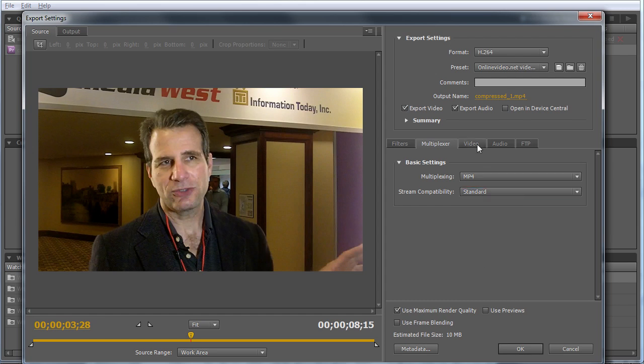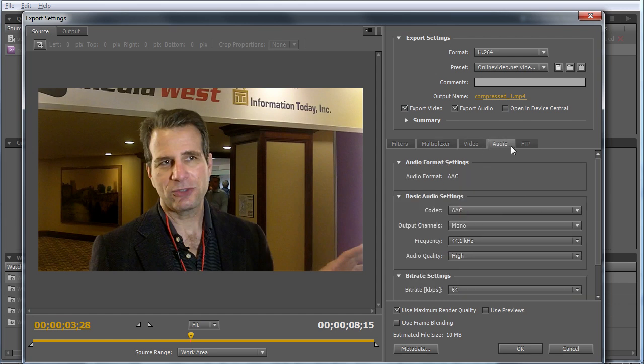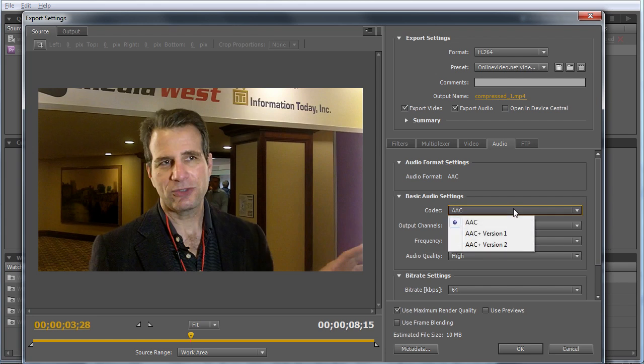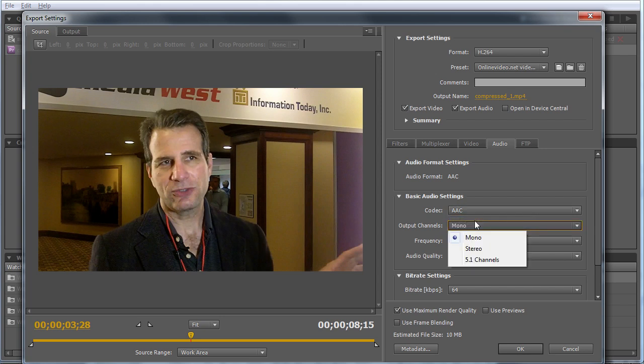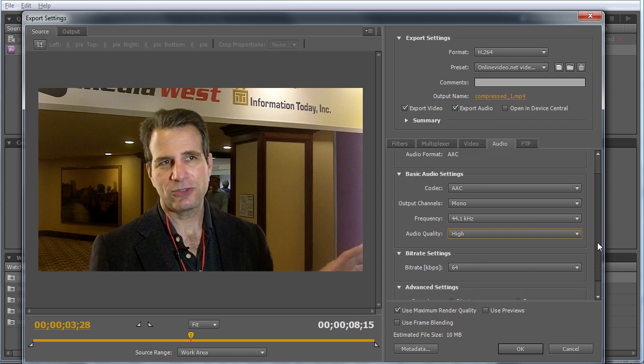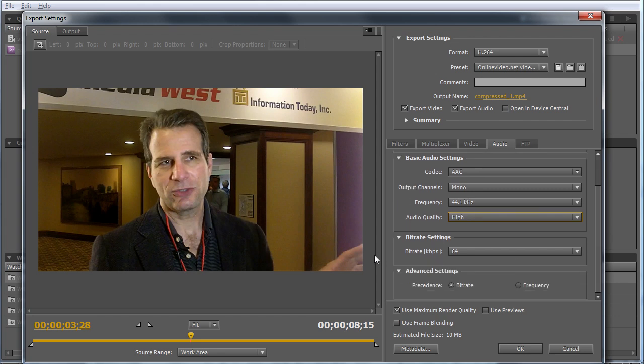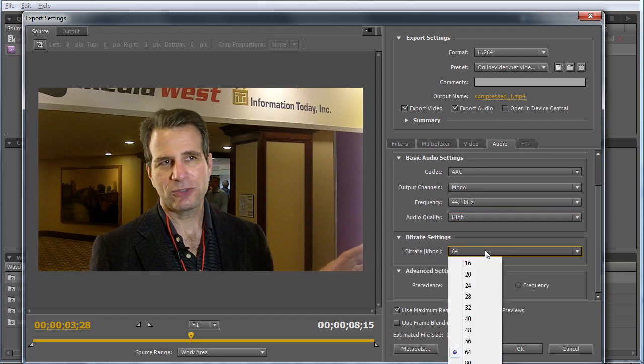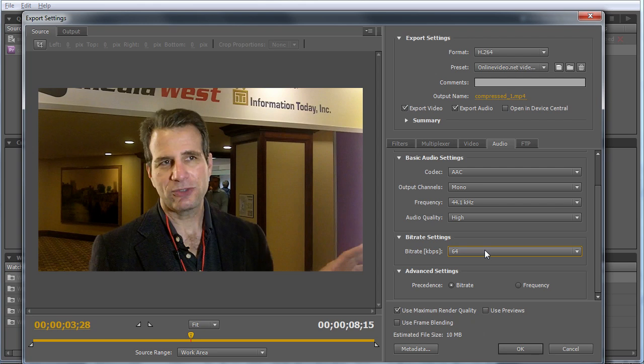I'll skip video because we'll come back to that. Here's audio with typical parameters. Choose your codec: AAC, AAC version 1 and 2. Typically I use just AAC because it's most broadly compatible. Mono, stereo, 5.1, frequency, audio quality (low, medium, high). Bitrate controls quality. You can also choose whether bitrate has precedence over frequency, which is typically what I select.